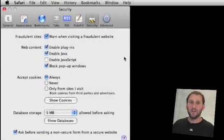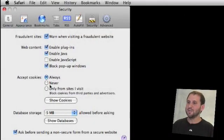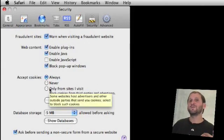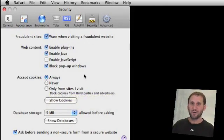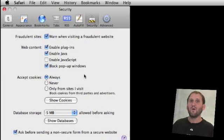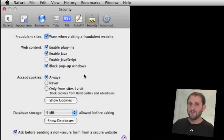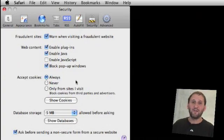Now you've got three different cookie options. You can always accept cookies. You can never accept cookies and you can only accept cookies from the site you're visiting. So in other words if there's an advertisement or something else going on on the website or a website automatically throws you to another site then it will block cookies from that site. I don't really feel any problem with having always checked.